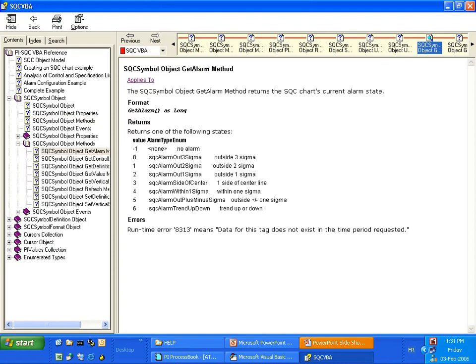Okay, so let's get getAlarm for an SQC symbol. And you've got the value, the format, and the value that is returned when you call the function.